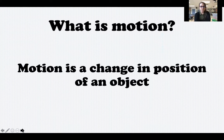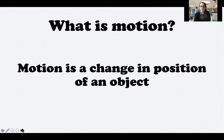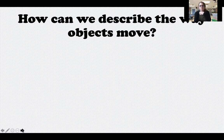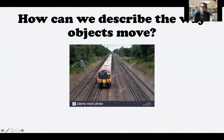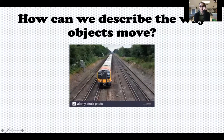Remember, motion is a change in position of an object. So when you push or pull something, it moves — it puts it into motion and that changes its position. So here are some different ways we can describe how objects move. Look at this picture of a train.